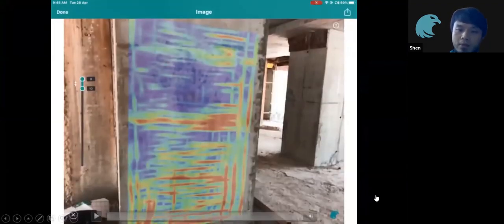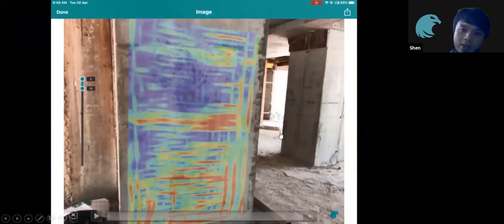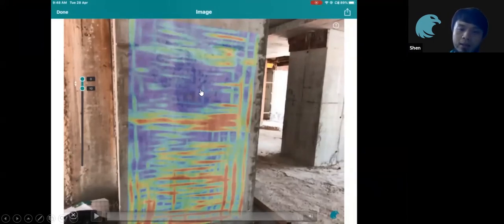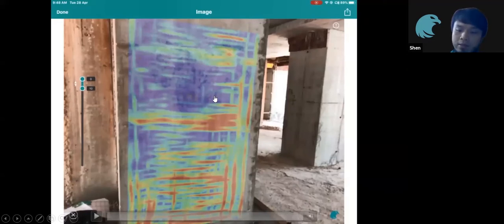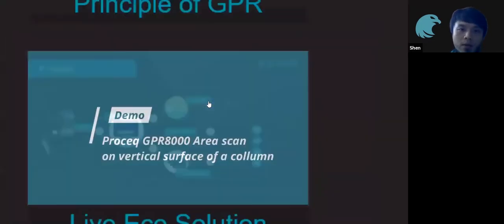We completed the scan in less than 30 minutes and immediately advised the contractor to double-check the column, because from the scan we were able to see a very small hole near the center of the column. Eventually they hacked out the column and confirmed that area was indeed missing some rebar that was originally intended.